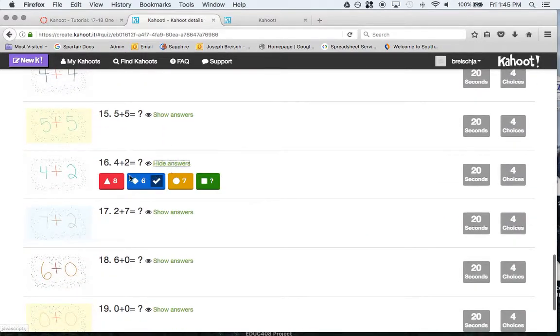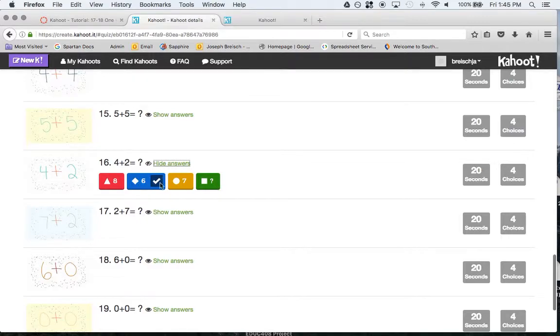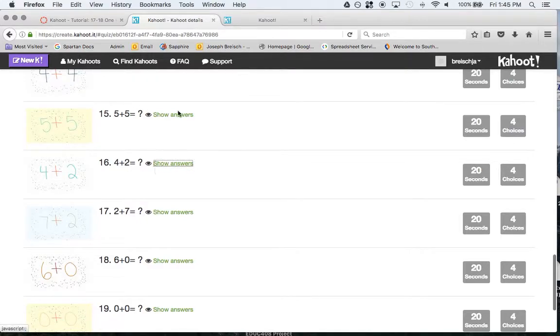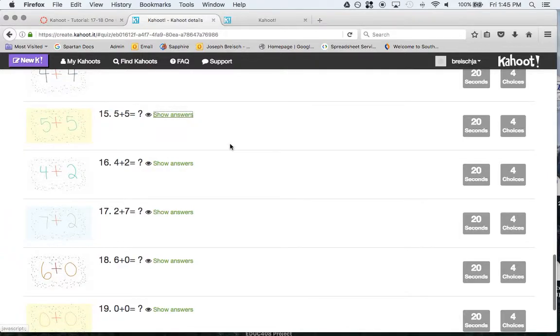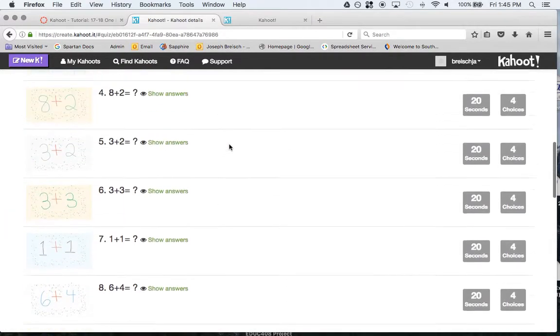I'm going to click show answers. Here's your answers. Here's the correct answer for close to a 6. Hide answers. You can do this one would be 10, and so on.